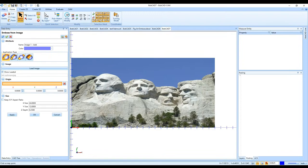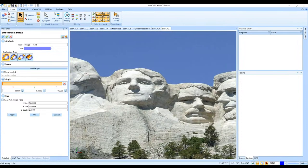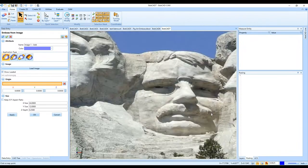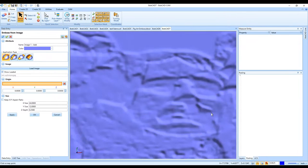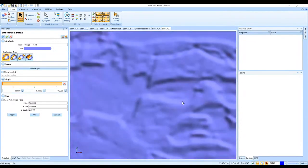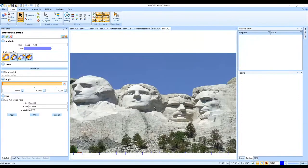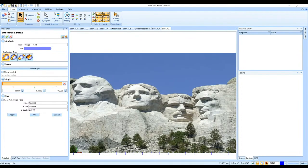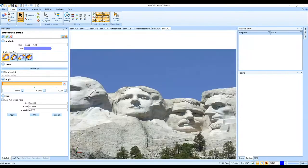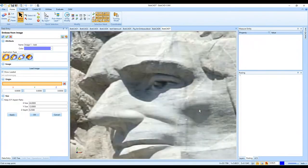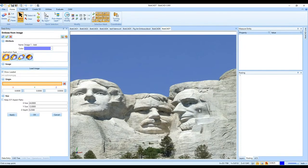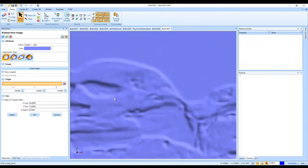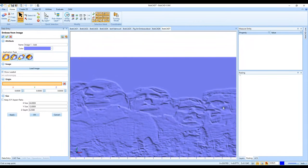The shadows completely took away Jefferson's nose and mostly took away Teddy's nose and mustache. Washington's and Lincoln's eyes don't come out well either because of the shadow and color contrast issues. You may need to find a different image without heavy shadows. Any image with better color definition would work much better with the Emboss from Image option.